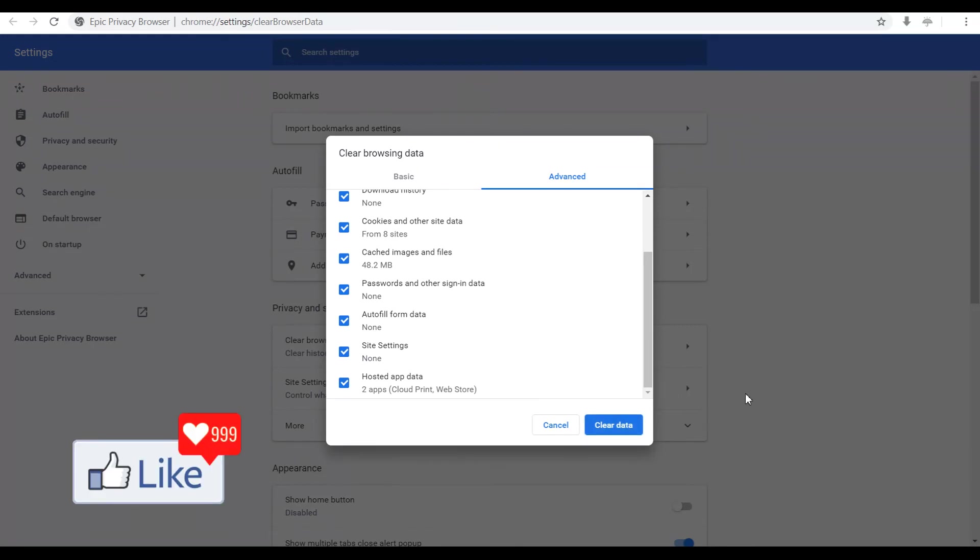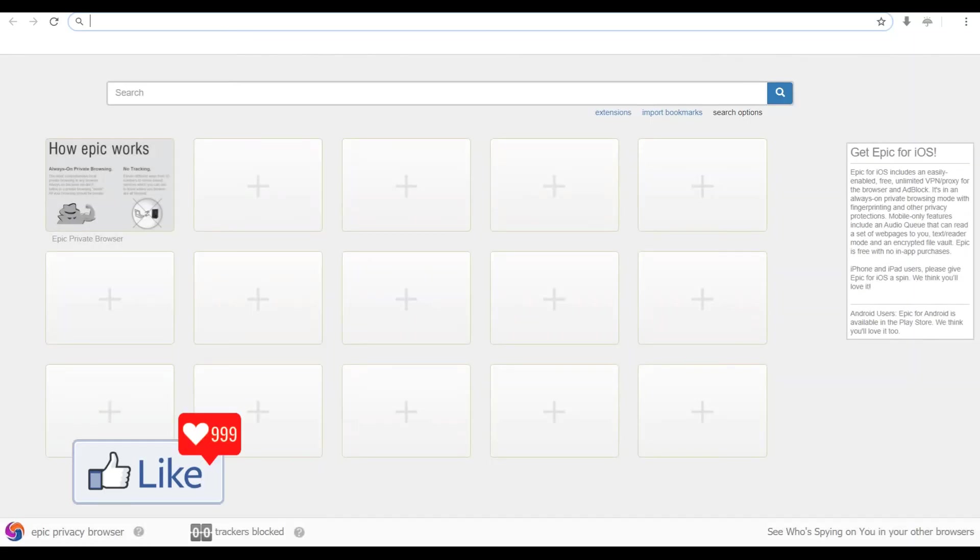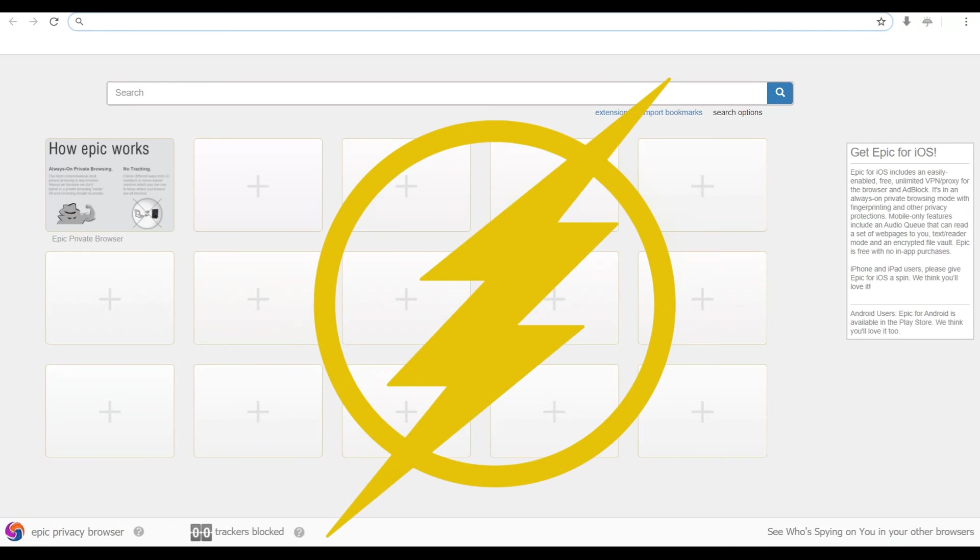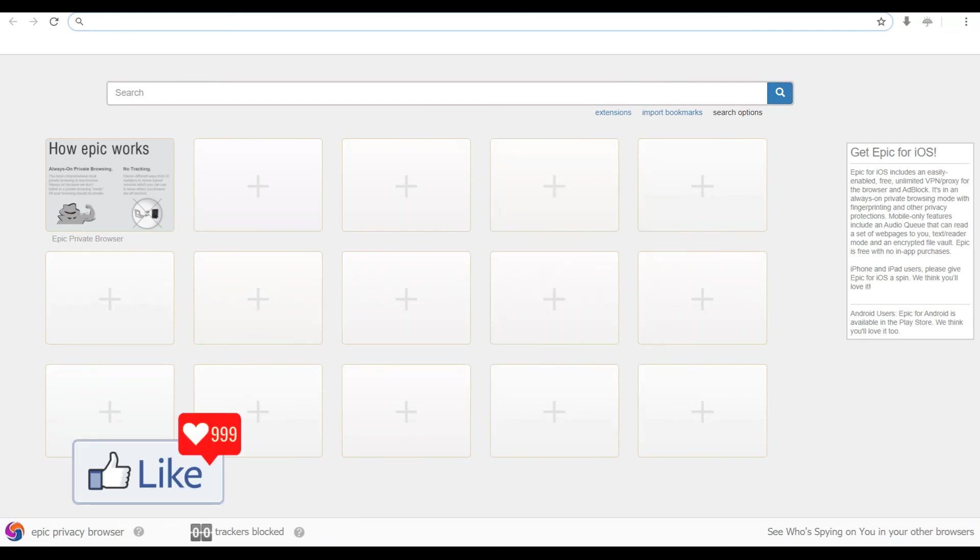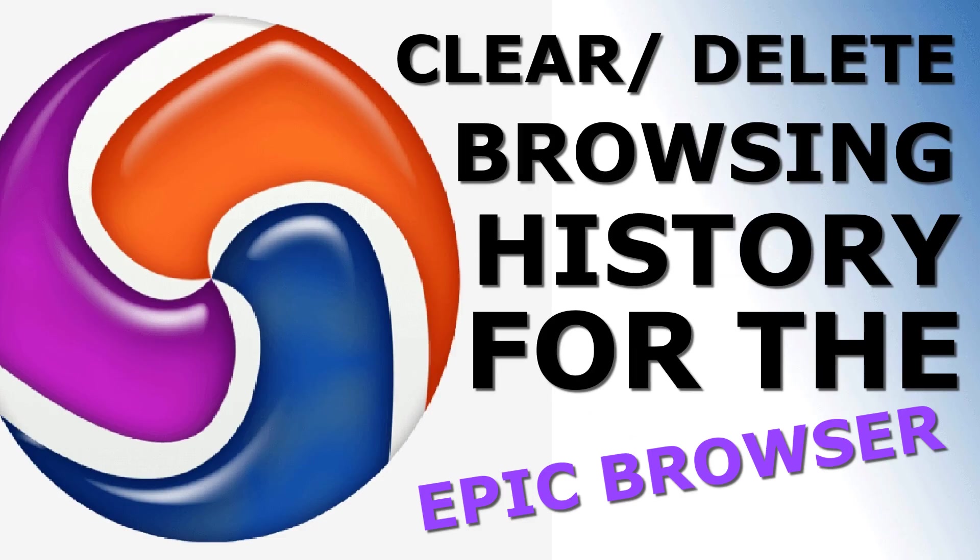Now once you clear off your browsing history of the Epic browser, what is going to happen is not only are you going to get a fast, smooth running browser, your computer system's performance is also going to be boosted.